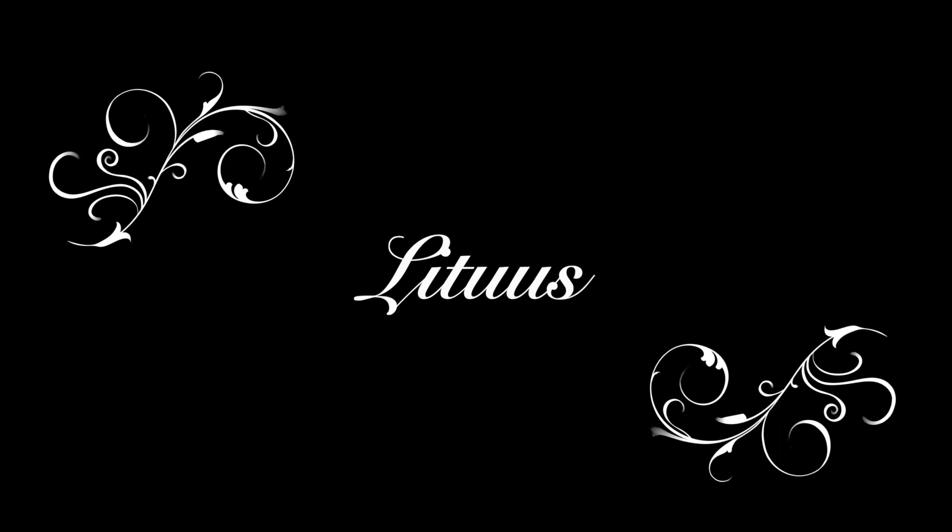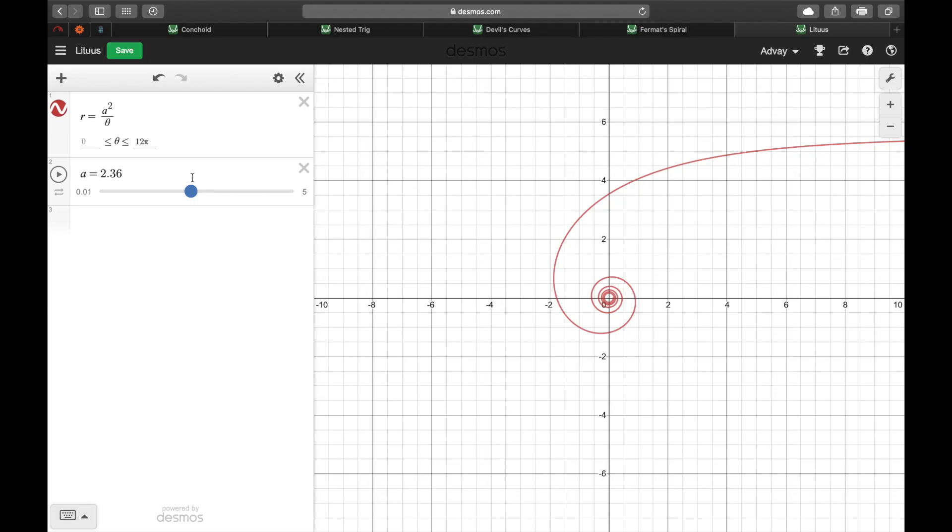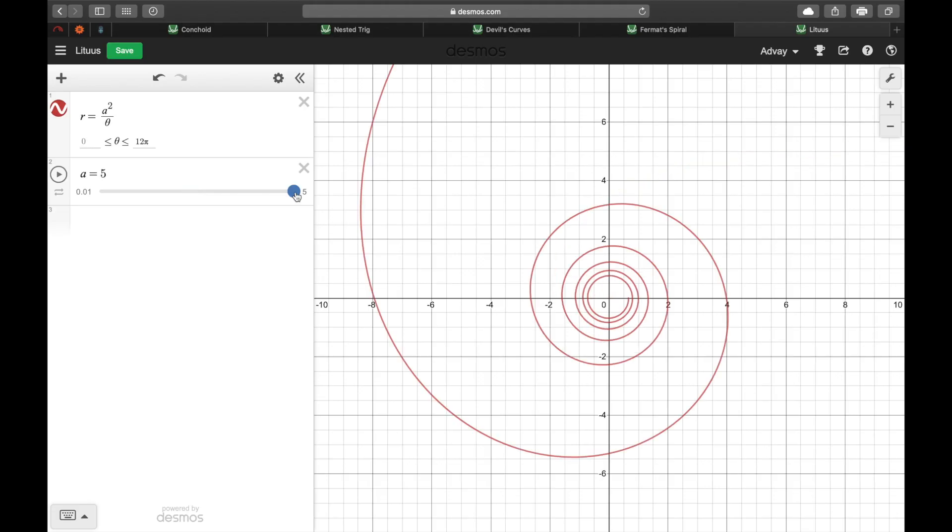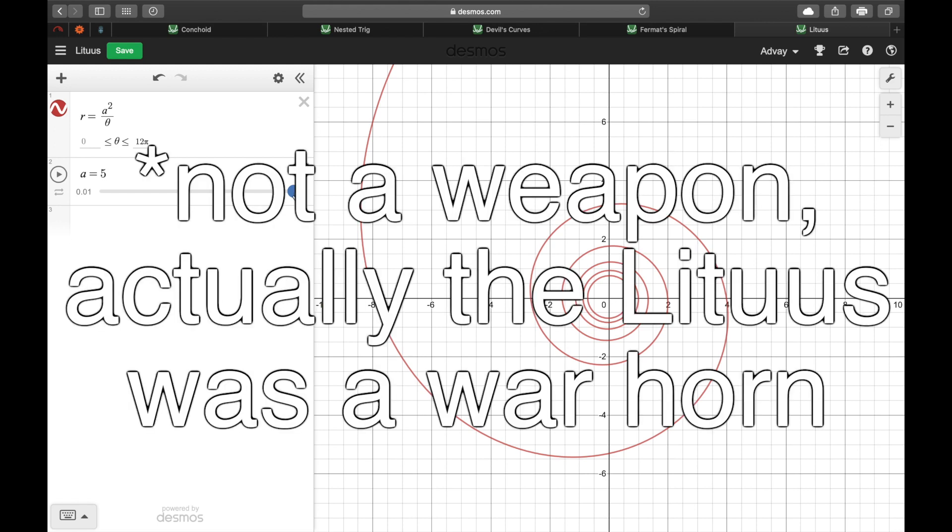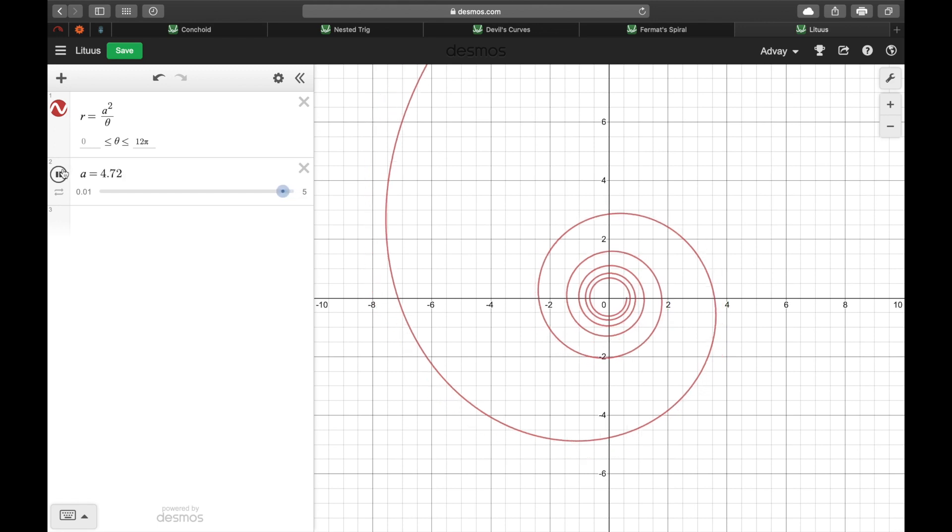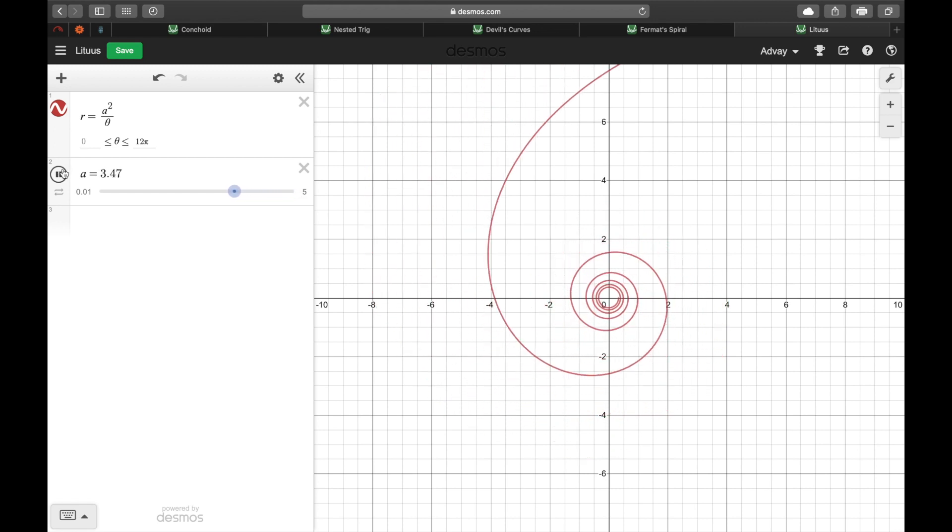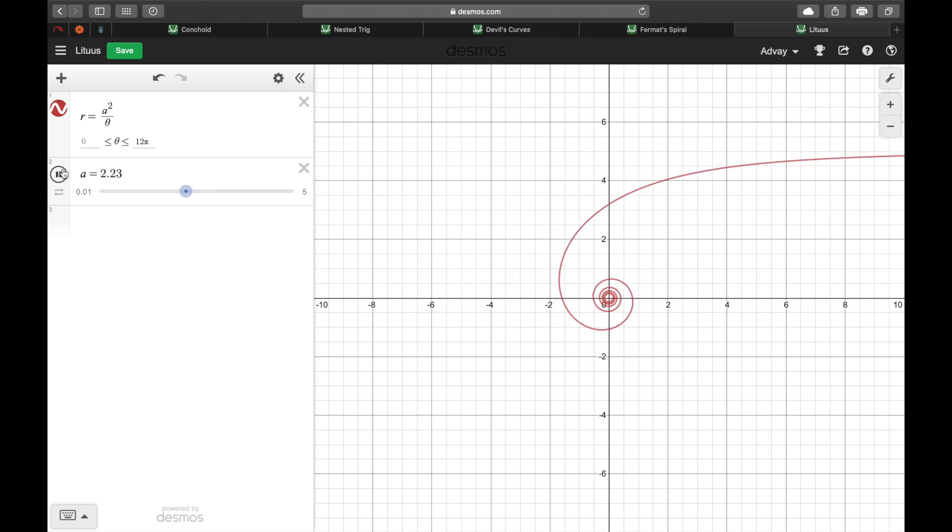Another equation that looks similar to Fermat's spiral on the surface is the Litus. The Litus is named after an ancient Roman weapon and resembles the shape of a tool used by shepherds in ancient times. Unlike Fermat's spiral, the Litus doesn't curve continuously. Instead, it eventually approaches a perfectly straight line.